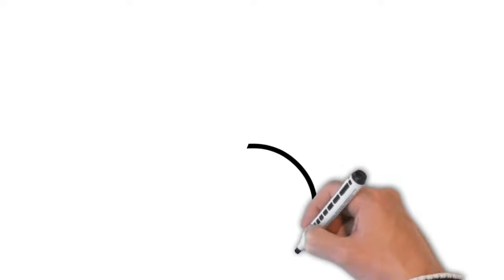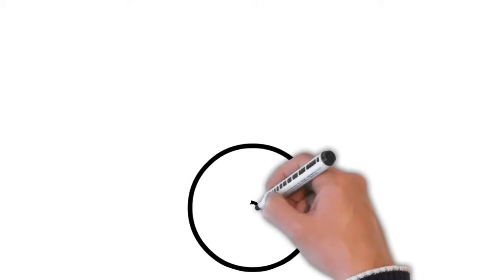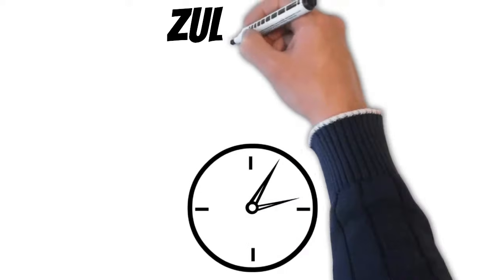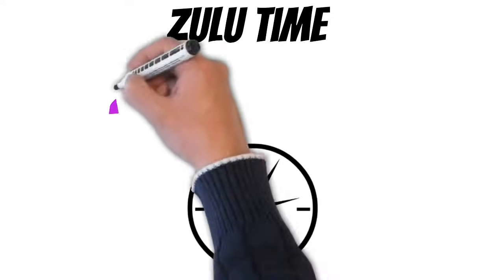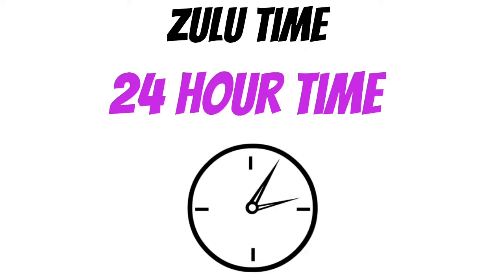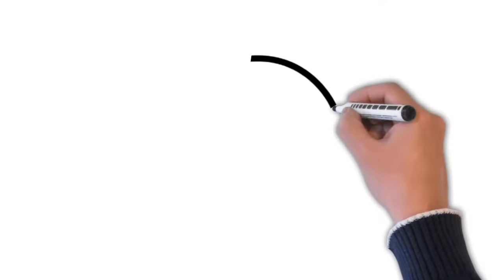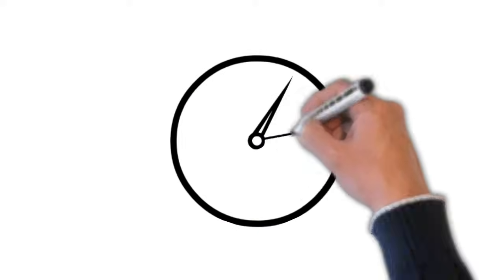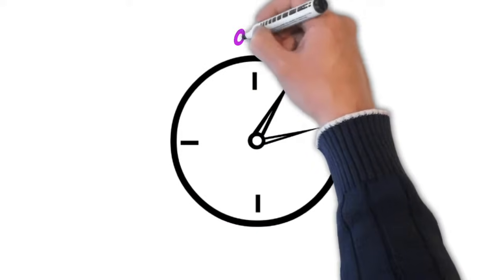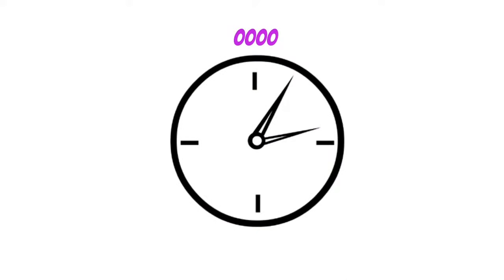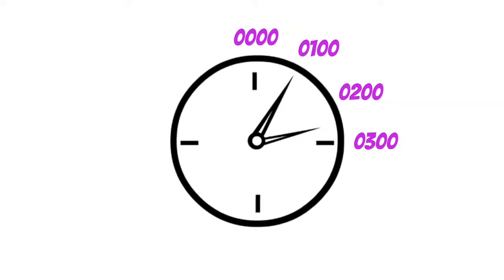But before I show you how to do that, I want to mention that Zulu time uses 24 hour time instead of the traditional 12 hour time that you and I are used to. The 24 hour clock starts at the stroke of midnight with a time of 0100 hours. From there it progresses to 0100, 0200, 0300, and so on.